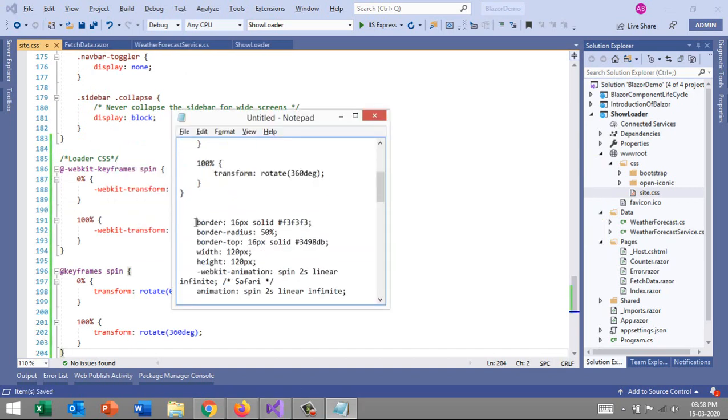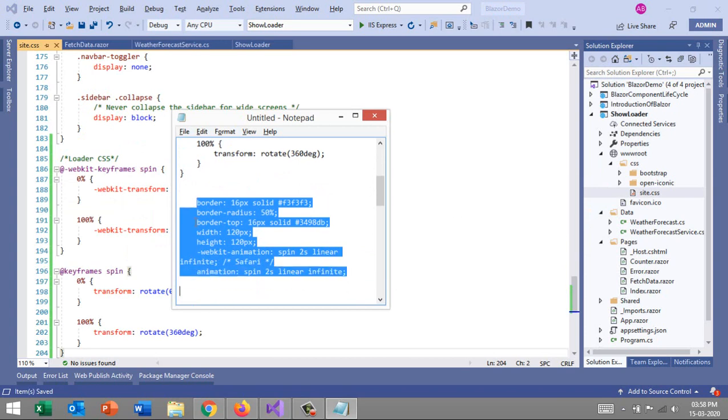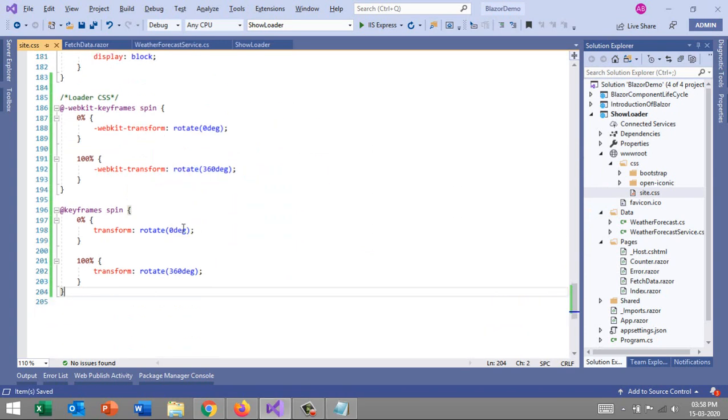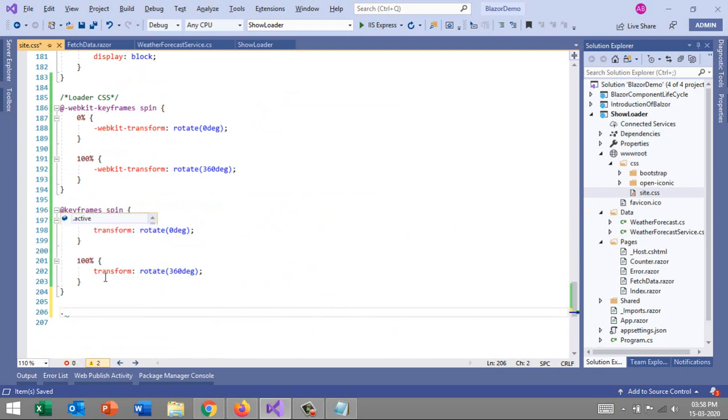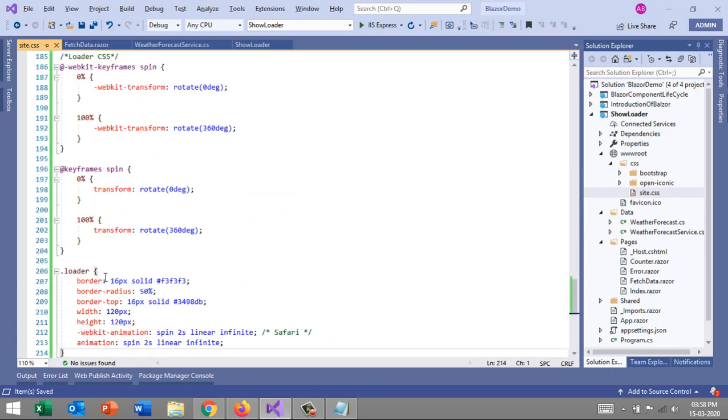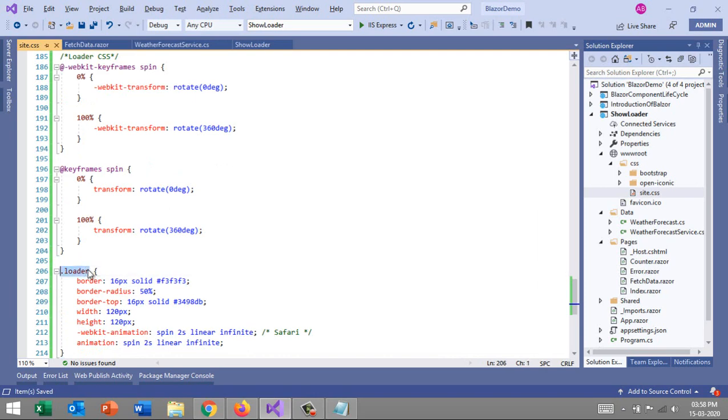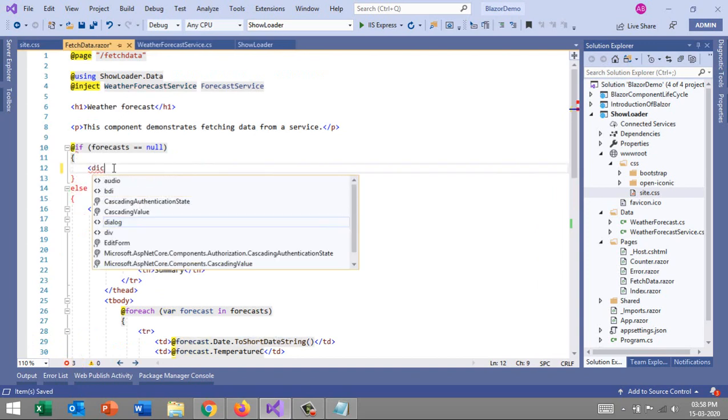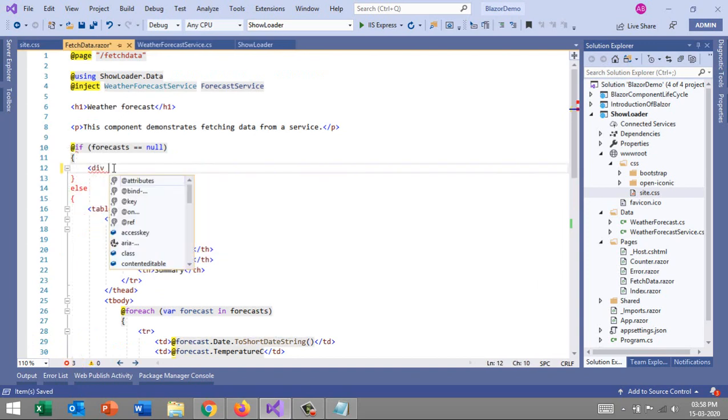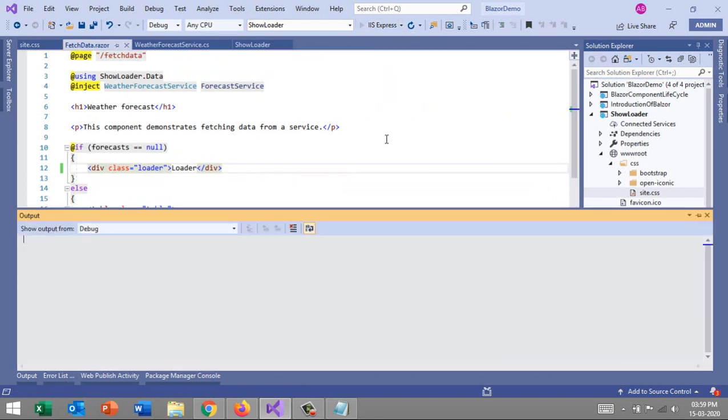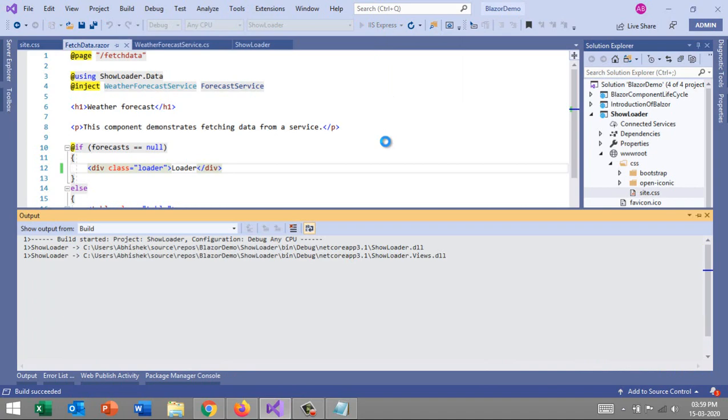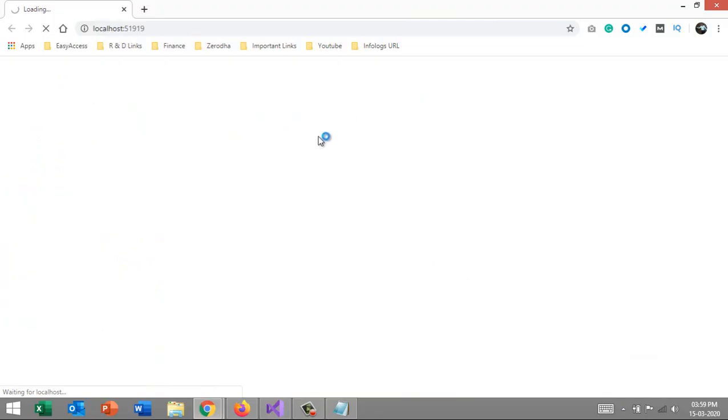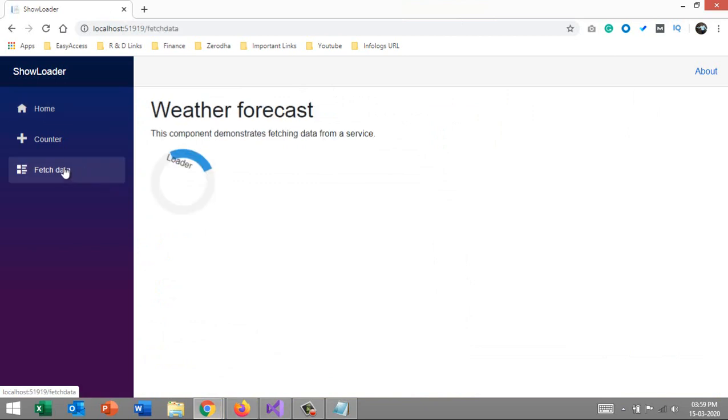If you have any queries, you can post them on social media or in the comment section. I'll just make sure the loader CSS is here. I'll put this, and then I have a very simple class. I'll copy this for .loader and paste it.